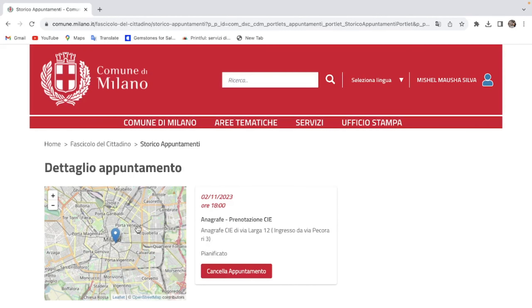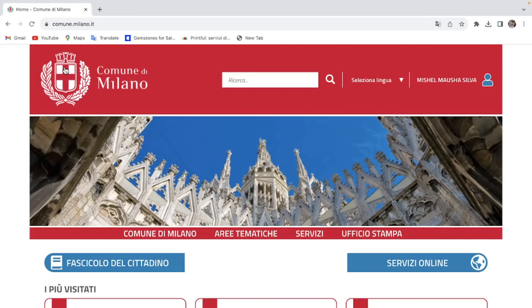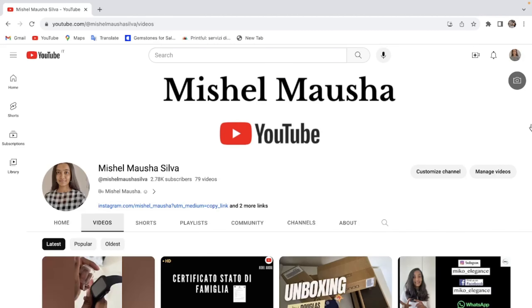This video is to check the appointment and cancel the appointment. The appointment process is completely included in the video. If you have any questions about the appointment, please subscribe and share this video. Bye!